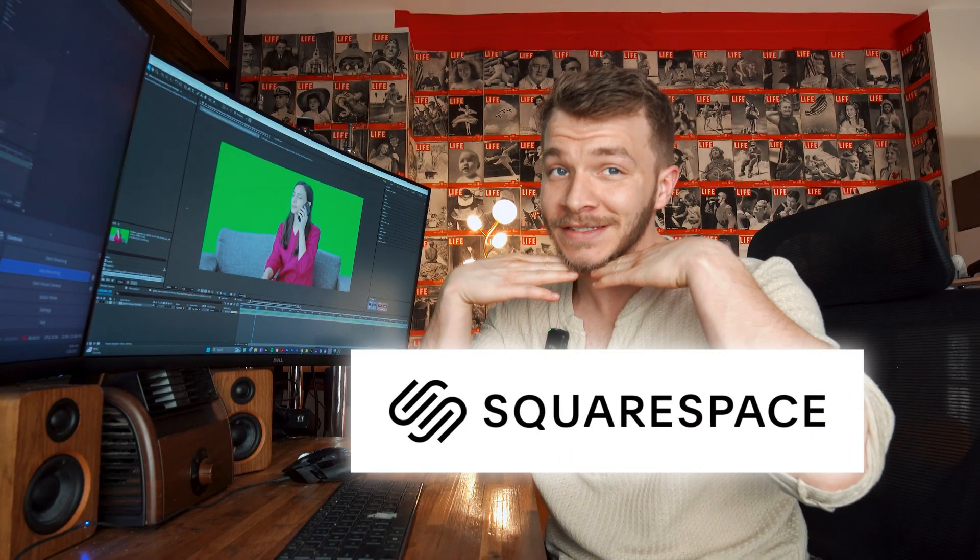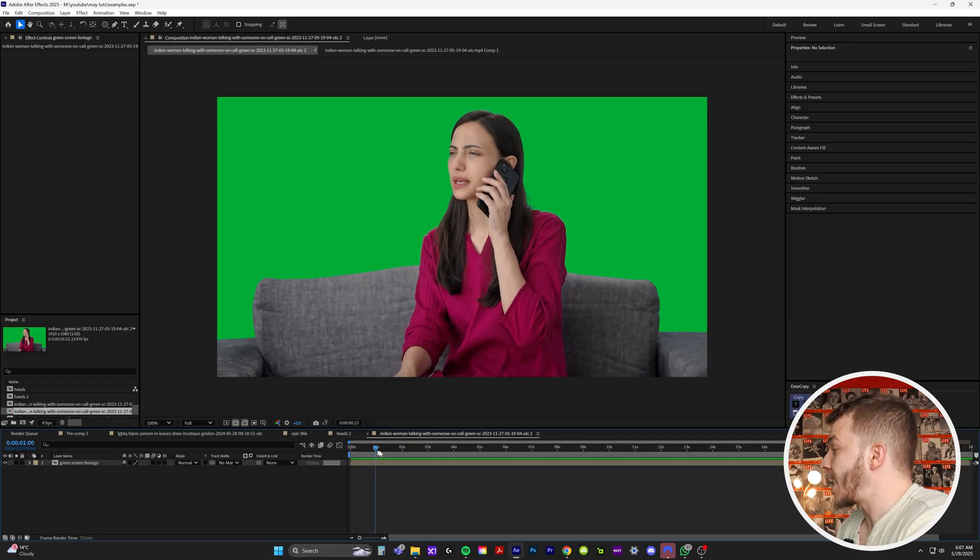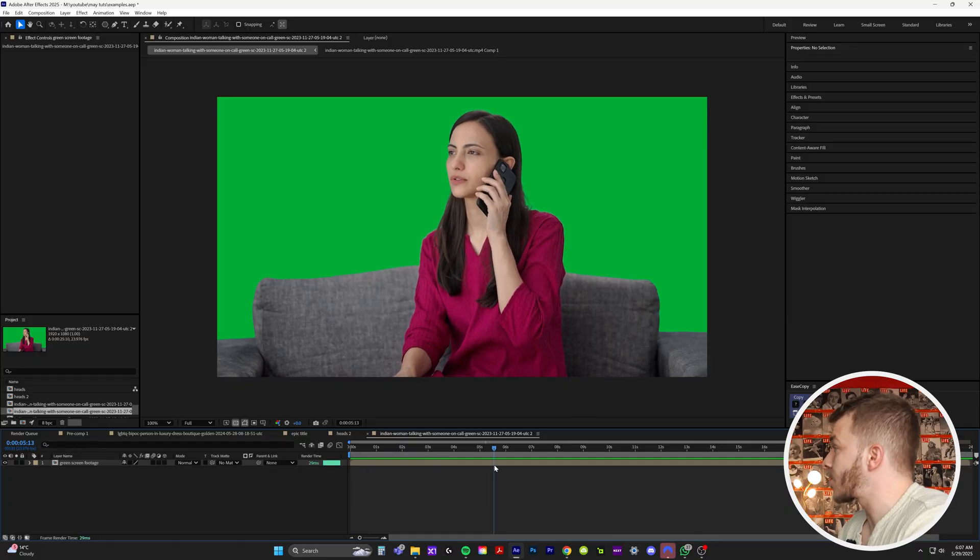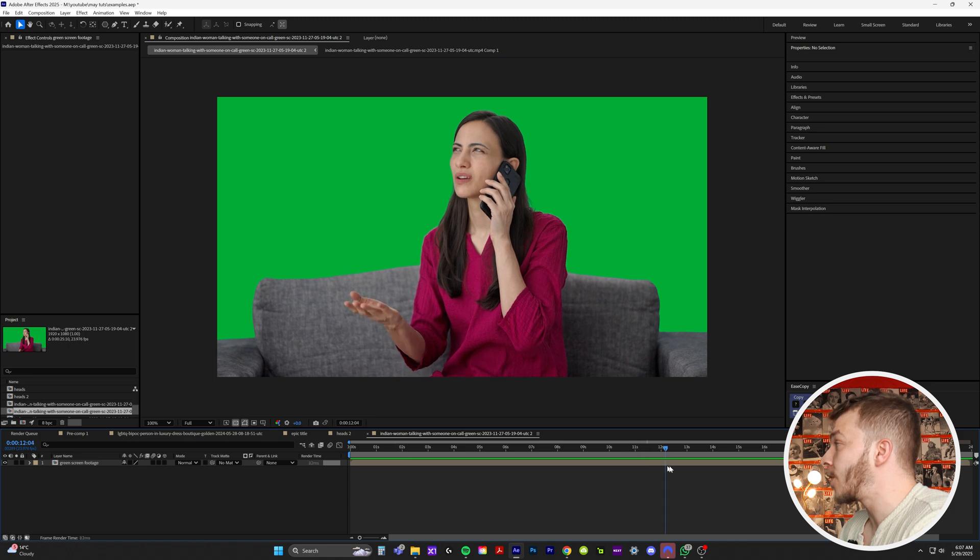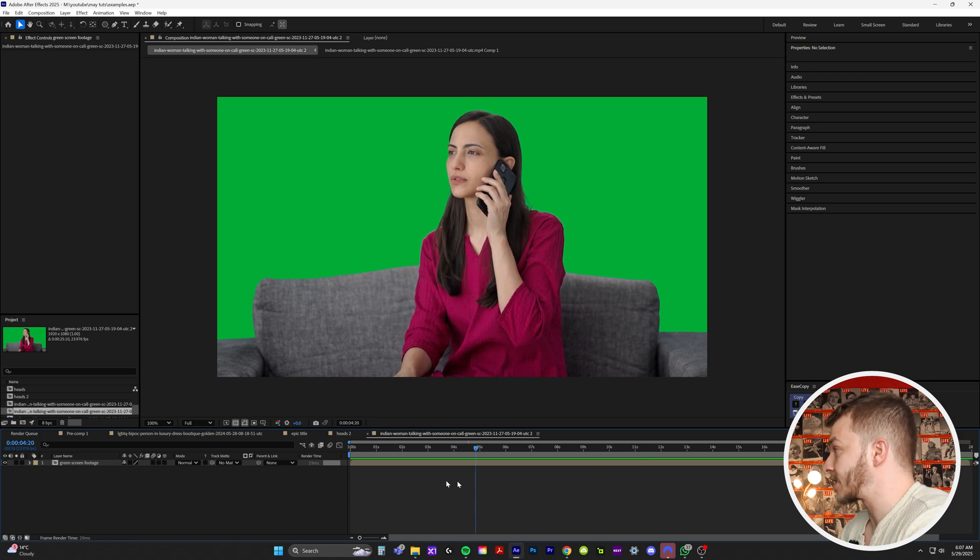And before we get started into this green screen masterclass, I need to let you know that this video is sponsored by my sugar daddy, Squarespace. So here we have Miss Girl on the phone conducting business.